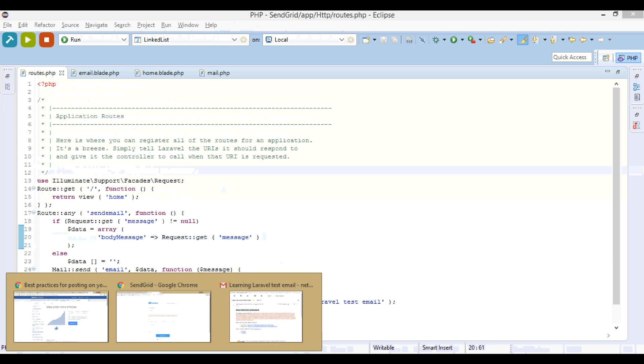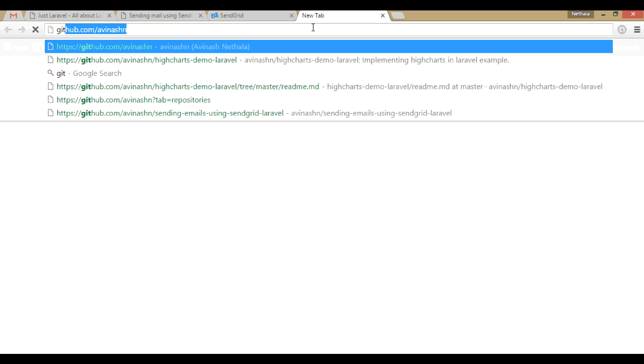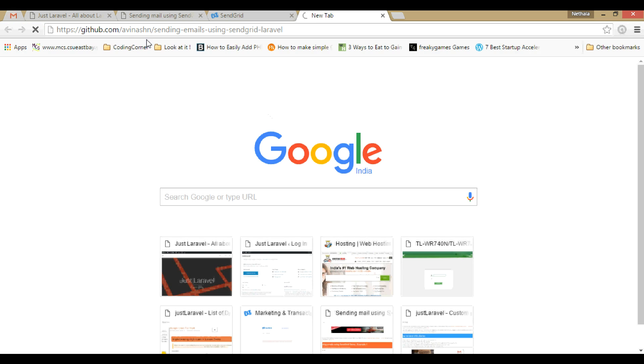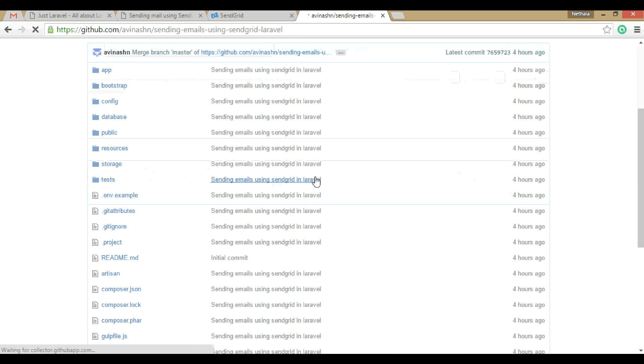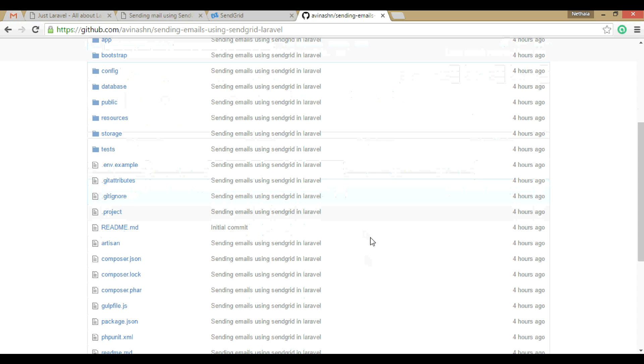And if you want this project, this project is also posted on GitHub. This is the GitHub link - github.com/amination/sending-emails-using-sendgrid. You can clone this, fork, use this project as reference.